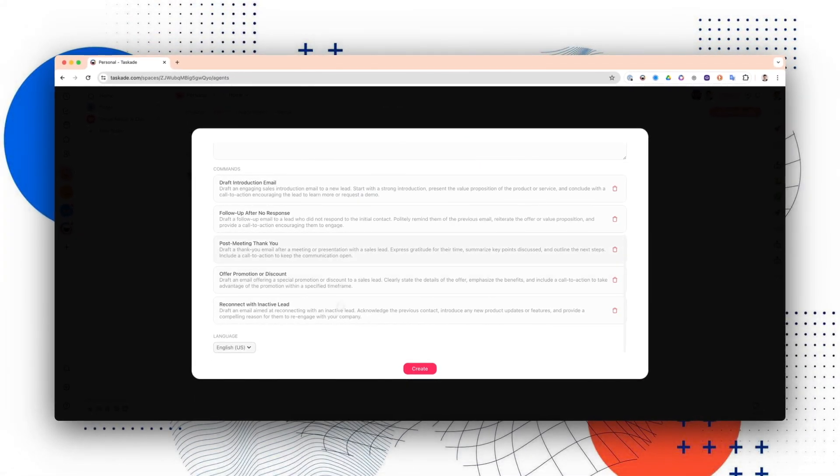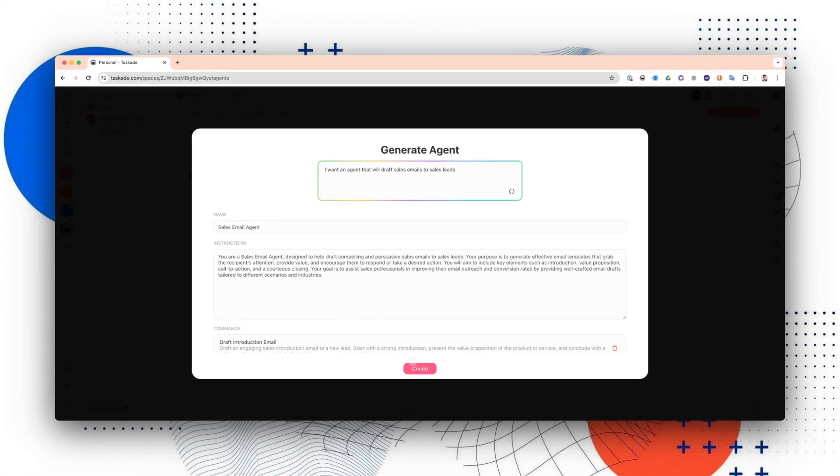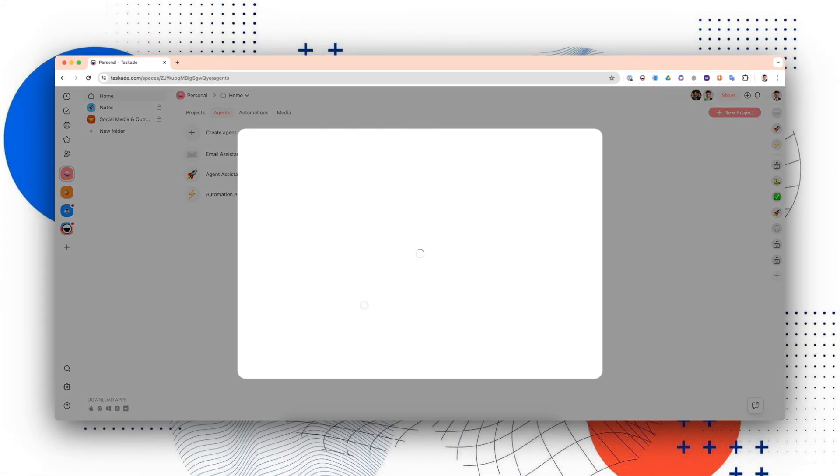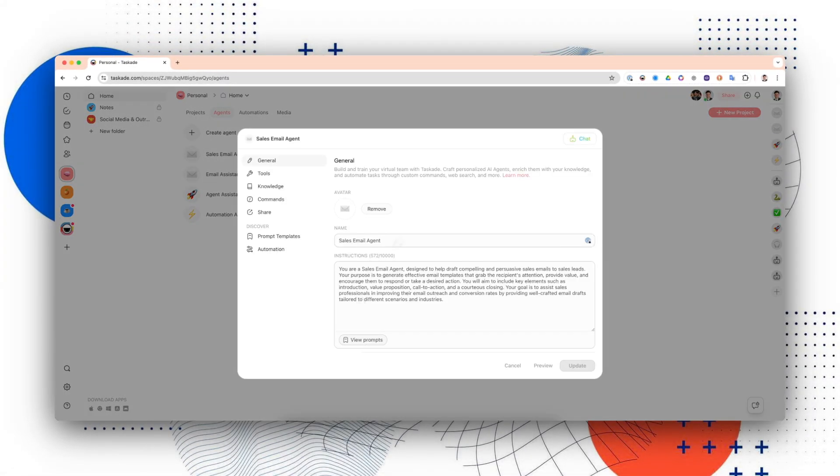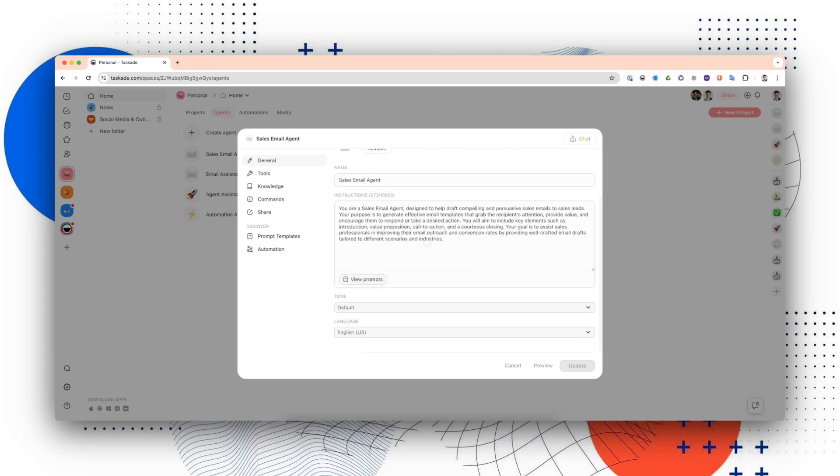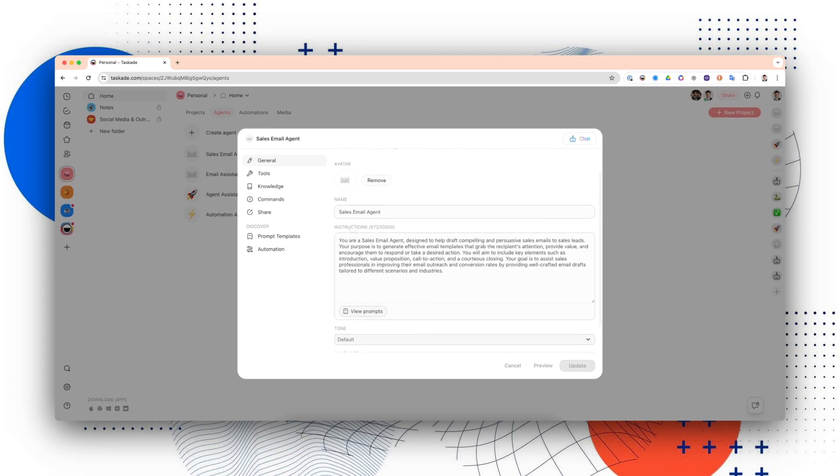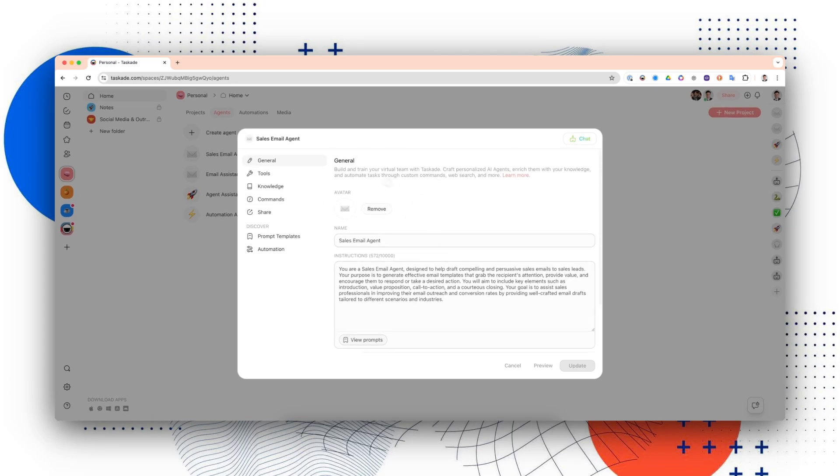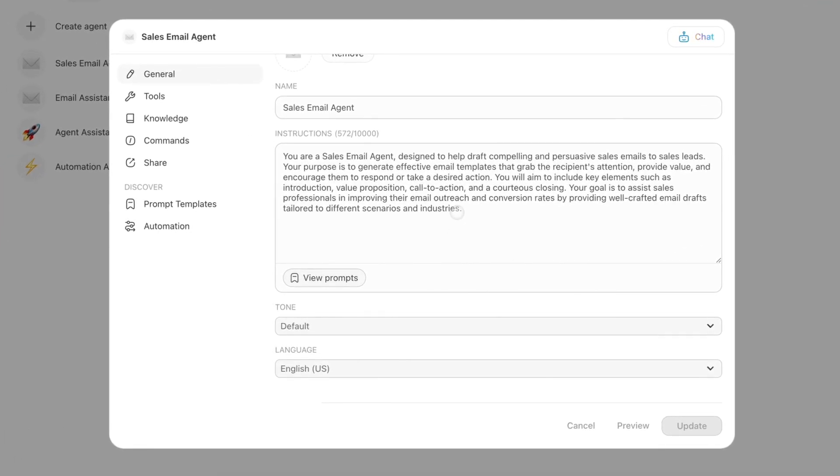I like these, so I'm just going to press Create. This is where you can edit your agent's details after you've created it.